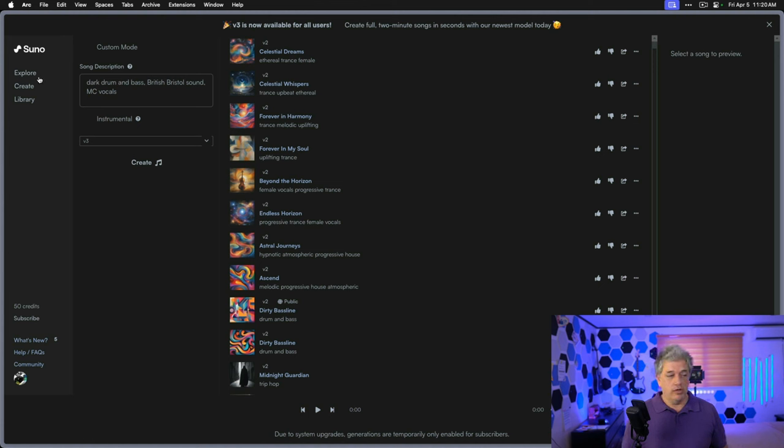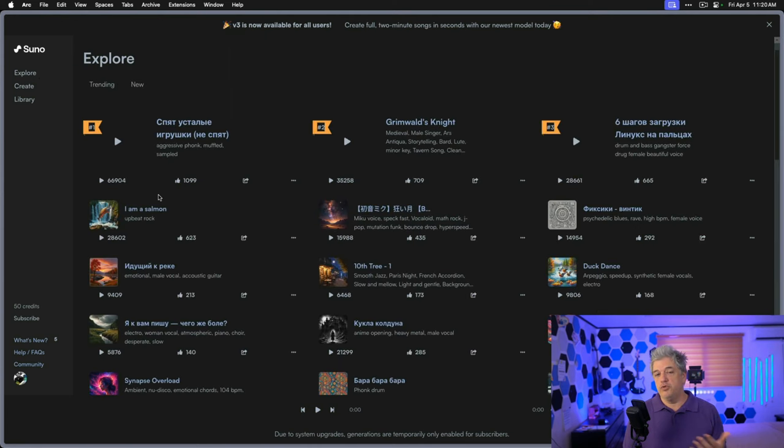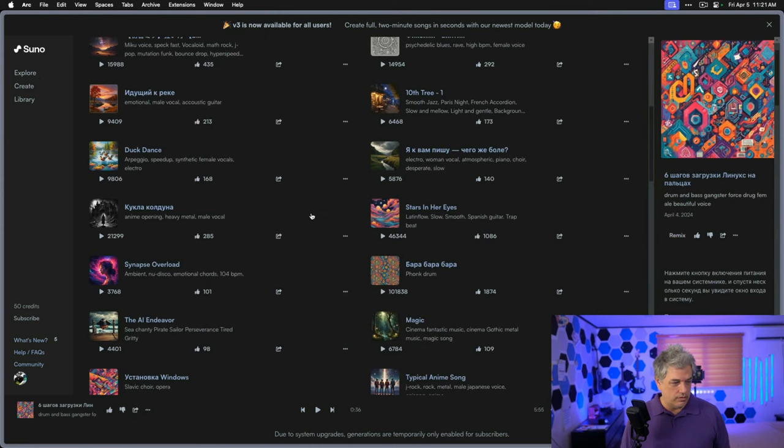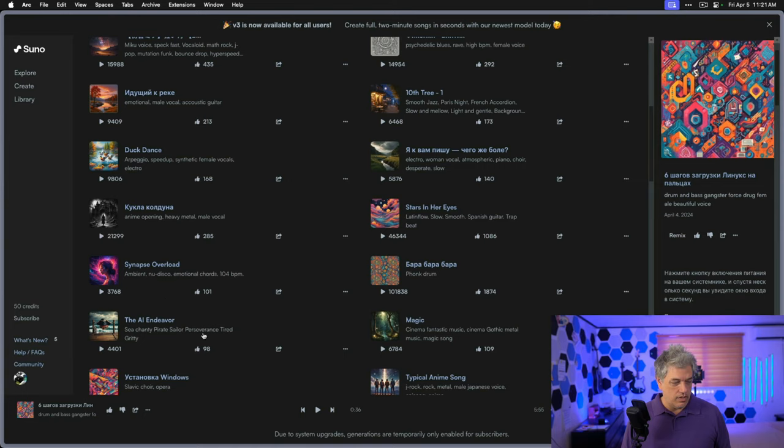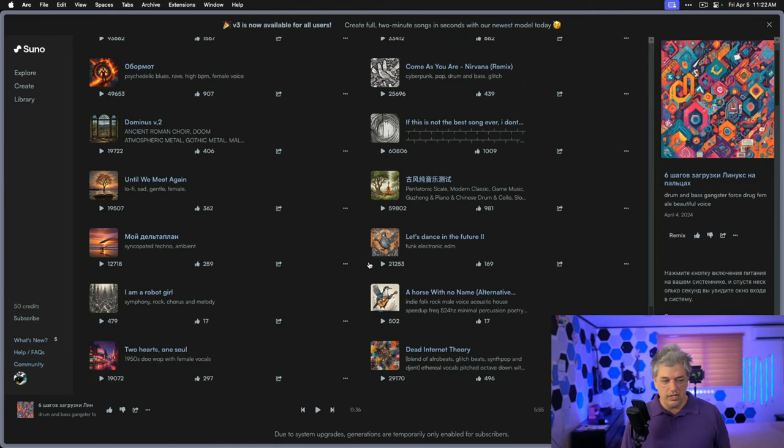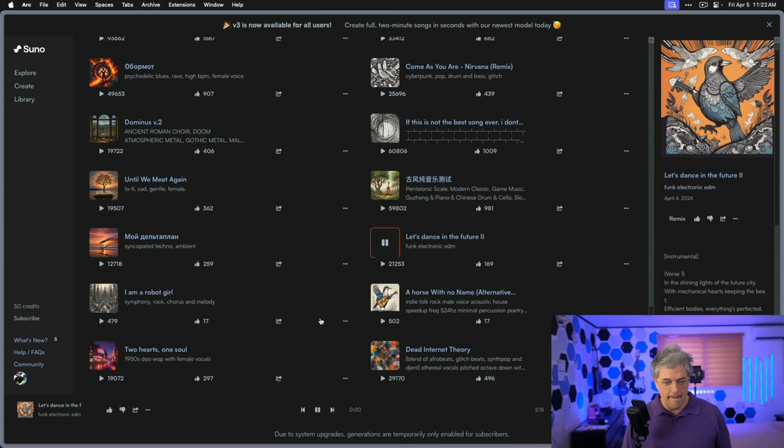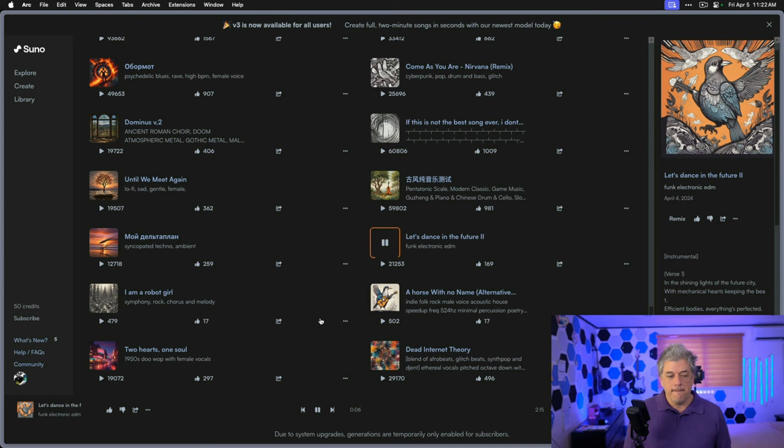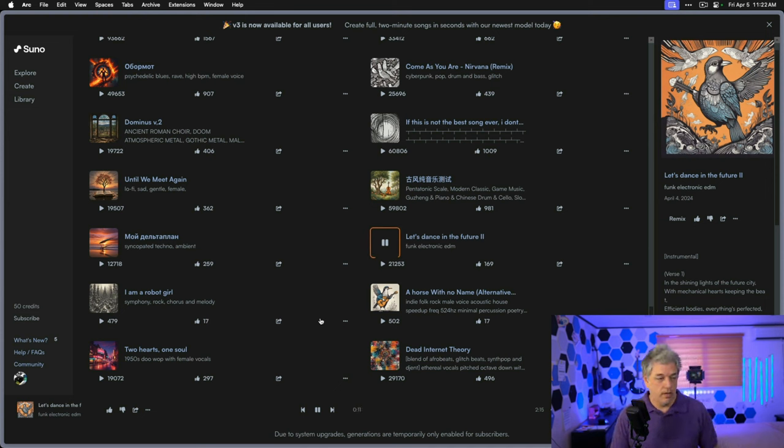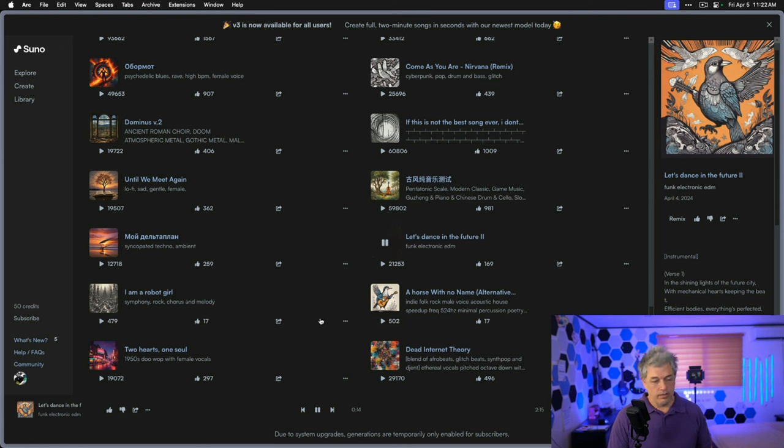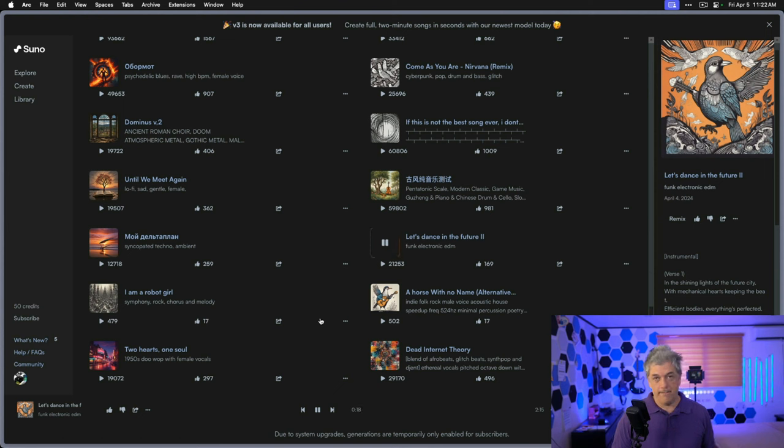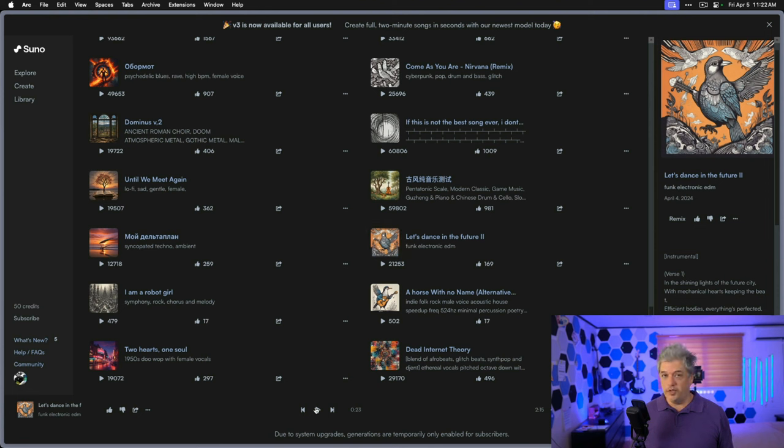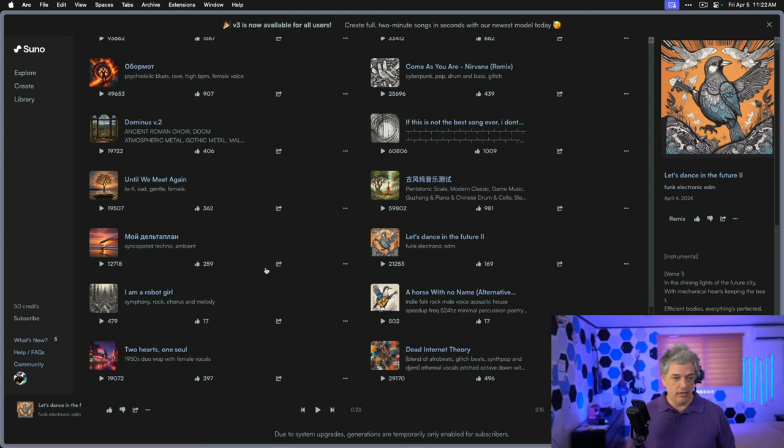Let's go to their Explore dashboard and just see what some new songs sound like. Look at the trending page. Let's dance to the future. Funk electronic EDM. Let's play this one. Let's be honest with each other. This blows Stability Music out of the water. It's not even close, in my opinion.